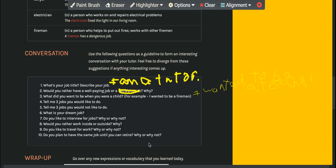Do you plan to have the same job until you retire? Yes. I would like to be just a teacher.